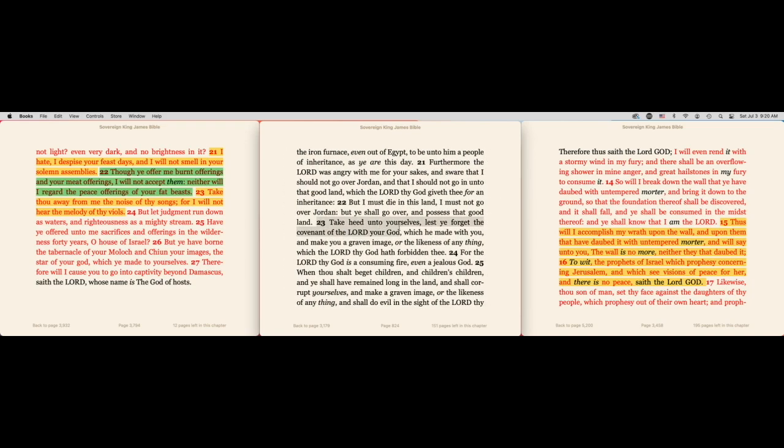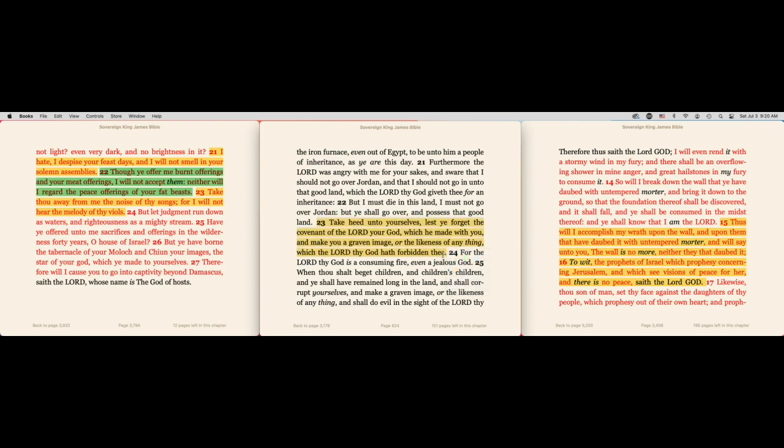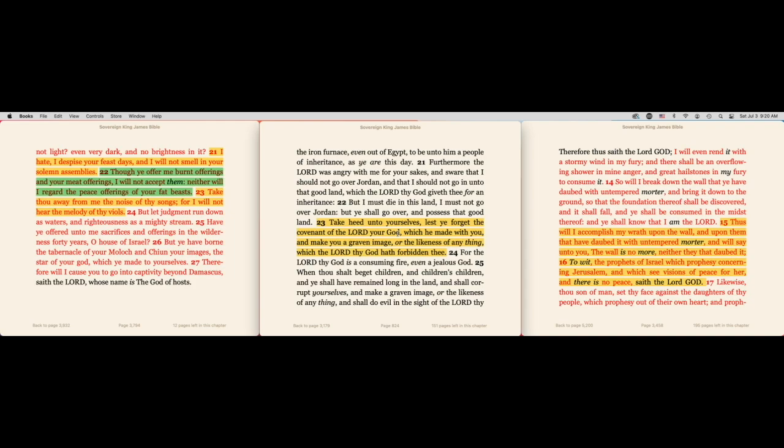You can get an understanding on this. It says take heed unto yourselves lest ye forget the covenant of the Lord your God. Take heed - you're being warned, being guarded, balanced, weigh yourselves. Take heed, weigh yourselves in the balance. Take heed to these strongholds.